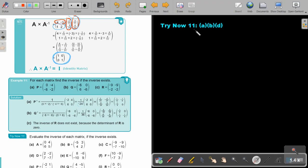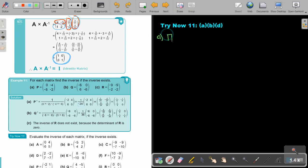Stop the video and do Try Now 11, numbers A, B, and D. You can continue the video as soon as you are finished. Let's start with number A. First write down what the matrix is. The inverse exists when the determinant is not 0.